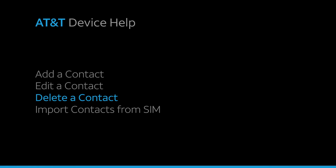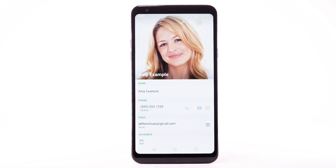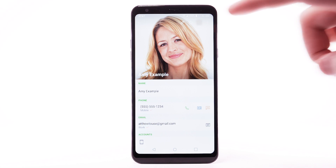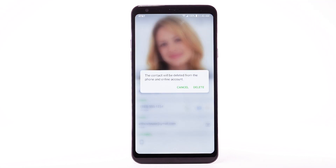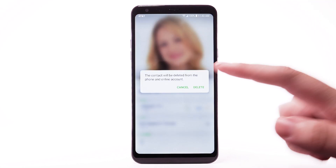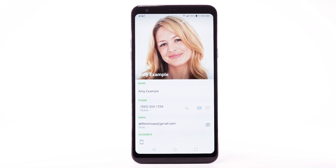Delete a contact. To delete a contact, from the desired contact, select the Delete icon. Select Delete to confirm.